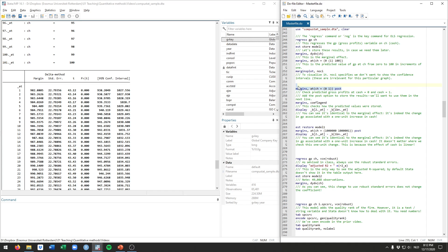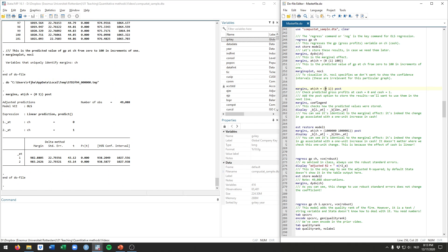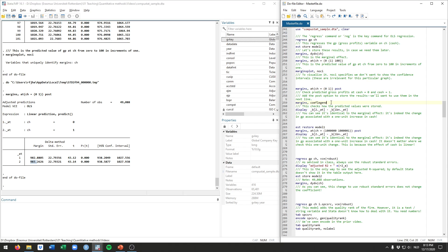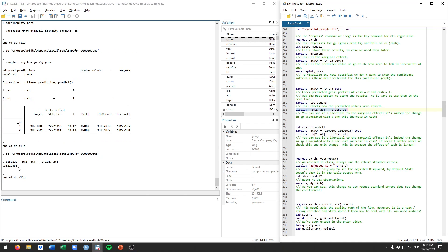Another way to illustrate the marginal effect is to calculate gross profits in increments of 1 for cash. We calculate gross profits for cash at 0 and at 1. At cash equals 0 we've already seen the value, and at cash equals 1 the predicted gross profits is 983. The difference between these two values is exactly the same as the marginal effect and the coefficient seen in the regression table — literally a one unit change in cash produces this much difference in gross profits.